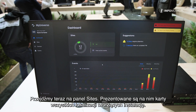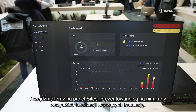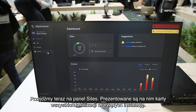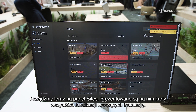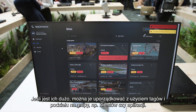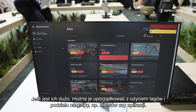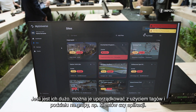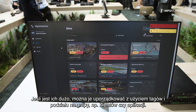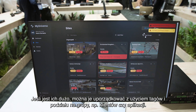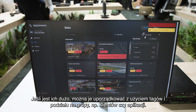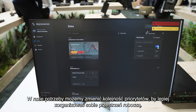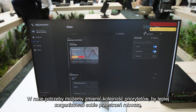Then we move into the site page where we can see all the cards representing our sites and installations. Don't worry if there are too many, because we can organize them with custom tags and groups, dividing for example by client or by application. We can even change the order of priority to better organize our workspace.